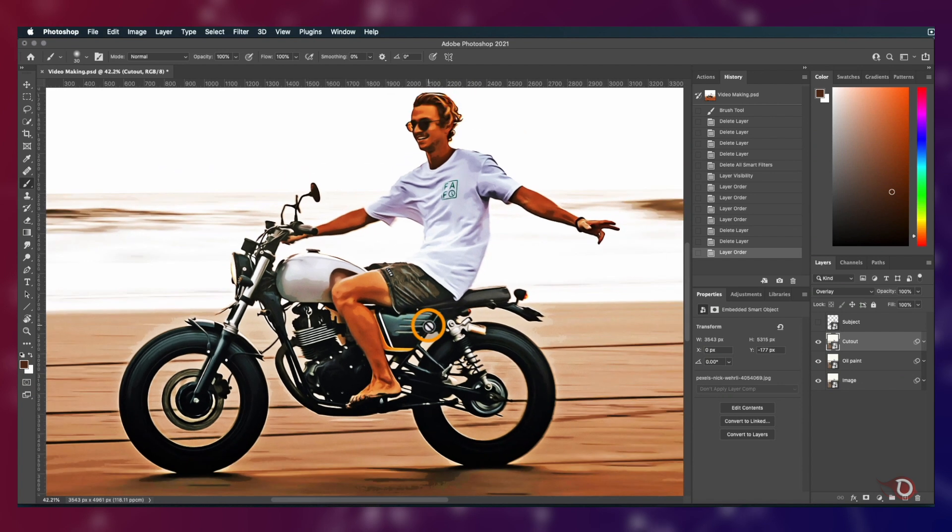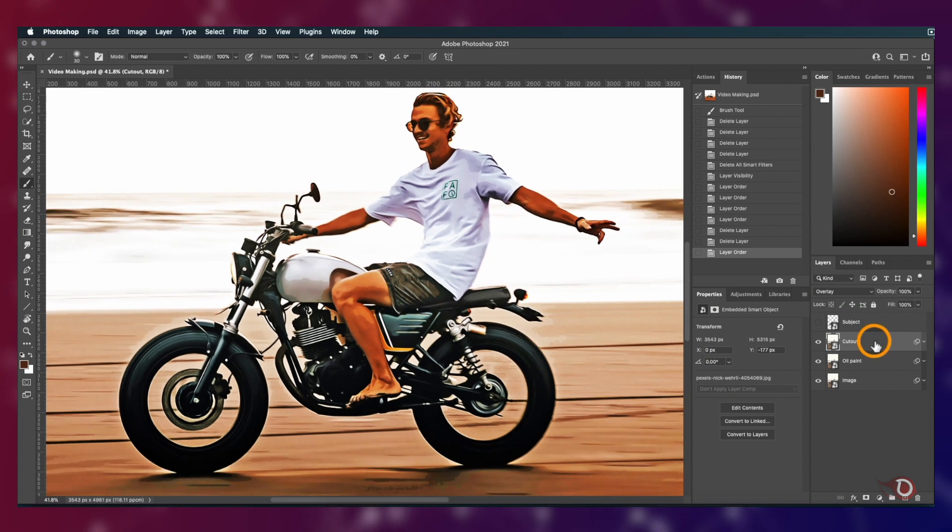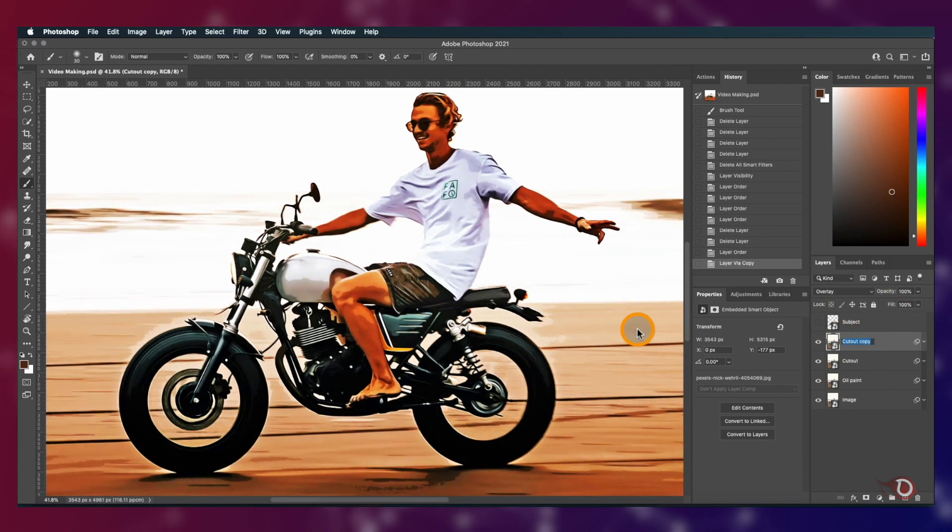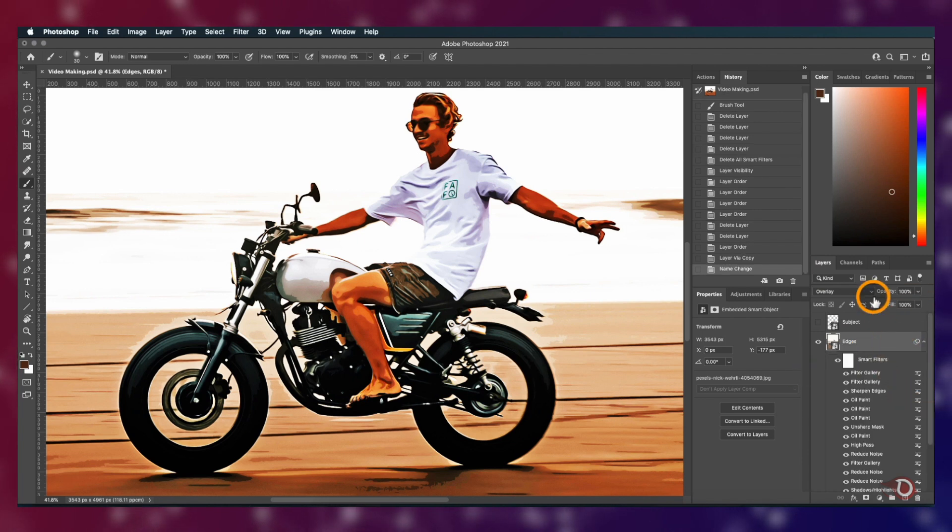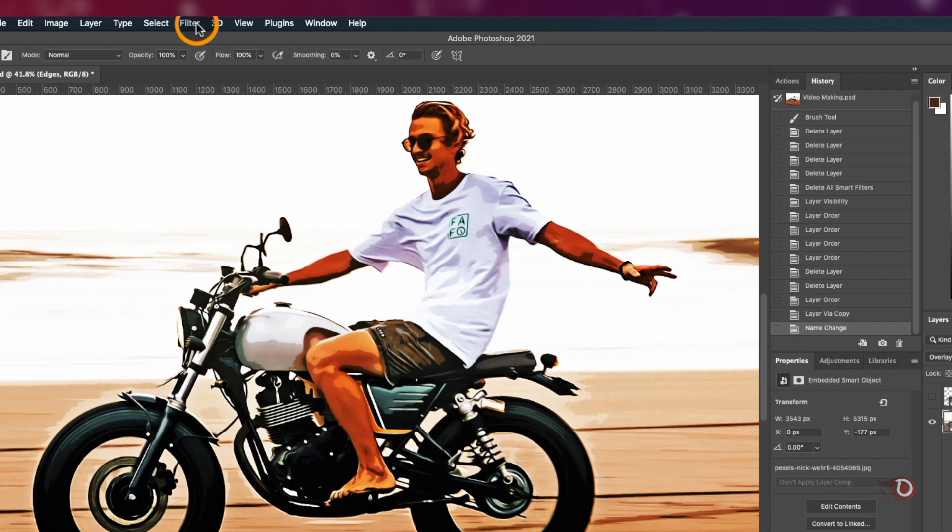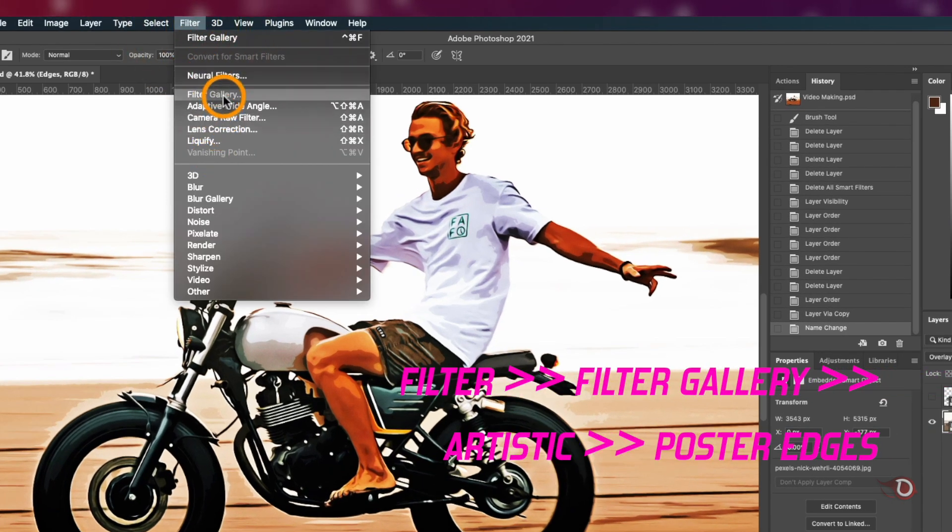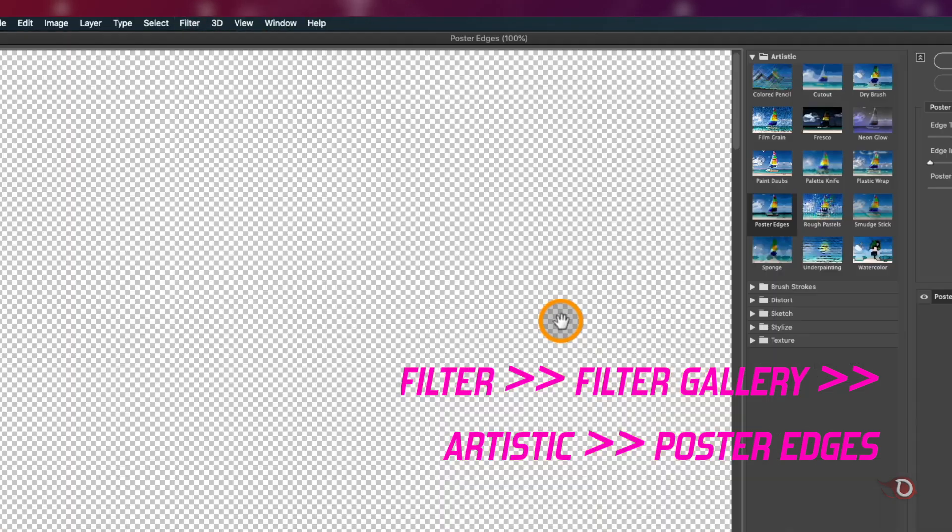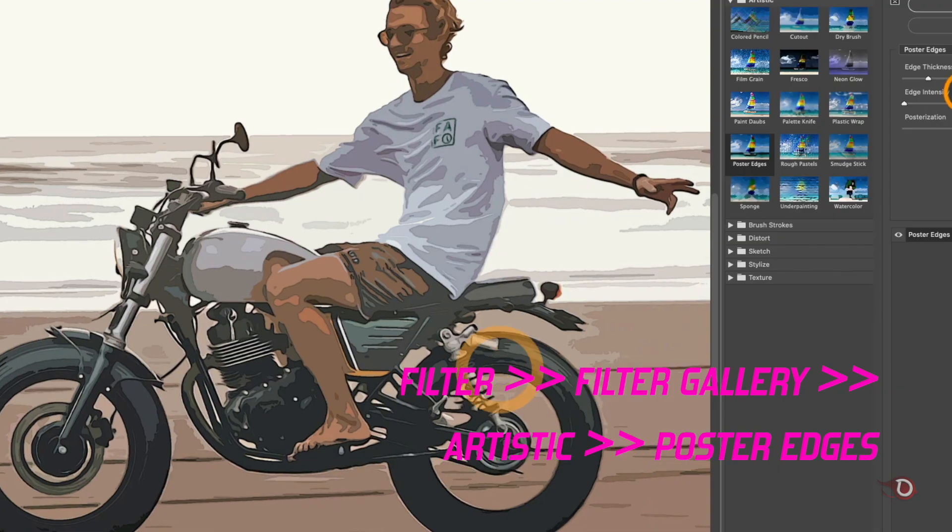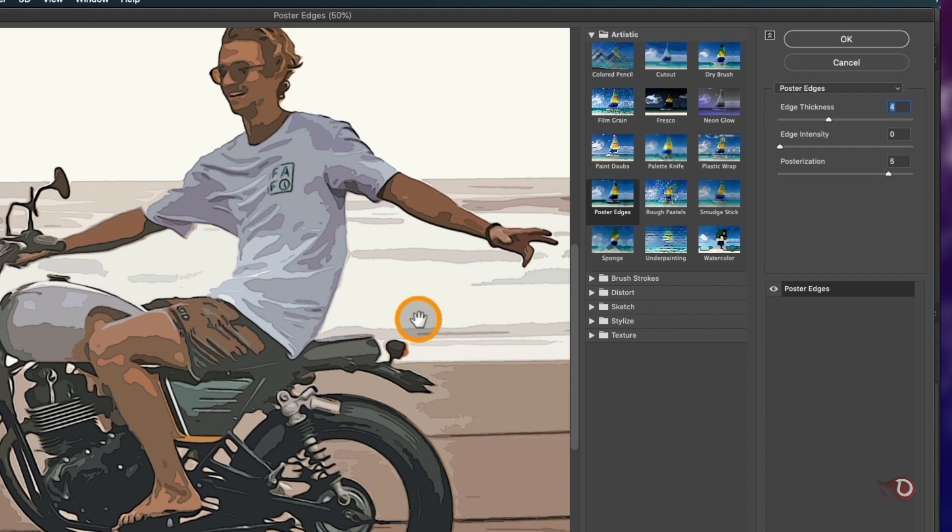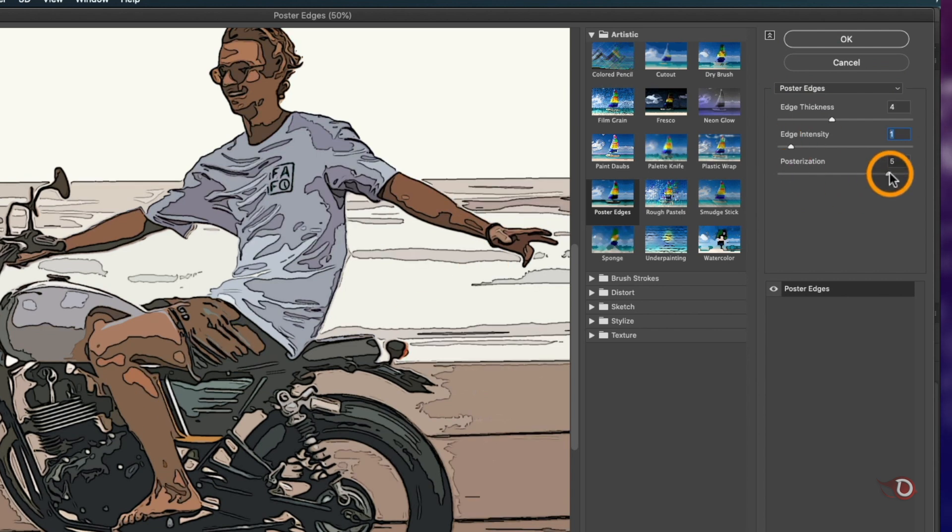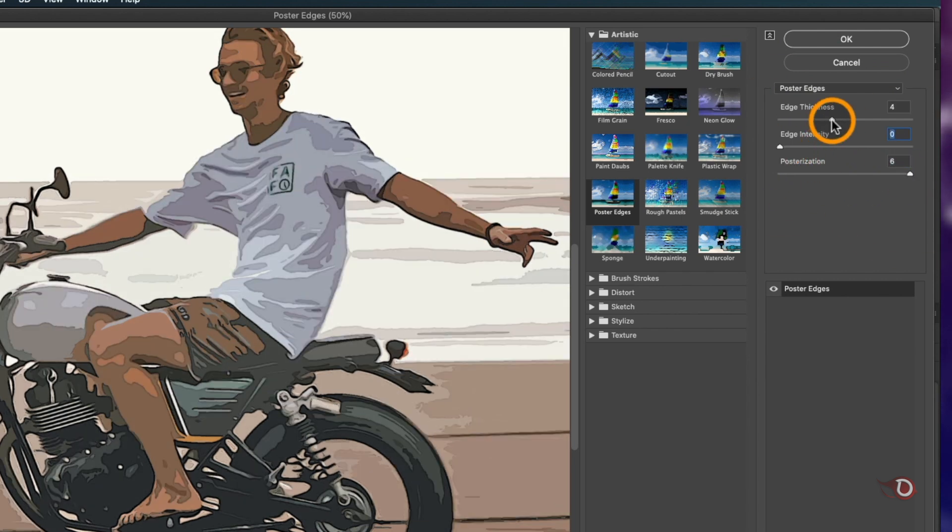Now we'll again make a copy of the Cutout layer and rename it as Edges, because we are going to add some black lines along the edges here. For that we go to Filter again and open the Filter Gallery. This time we'll click on Poster Edges here and then adjust the sliders. They are pretty self-explanatory and you can adjust it as per your preference.